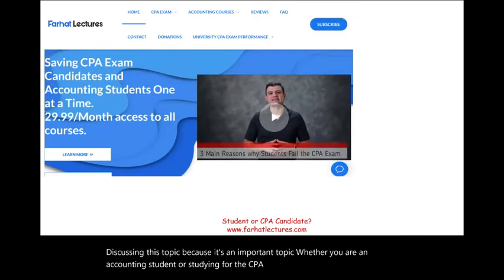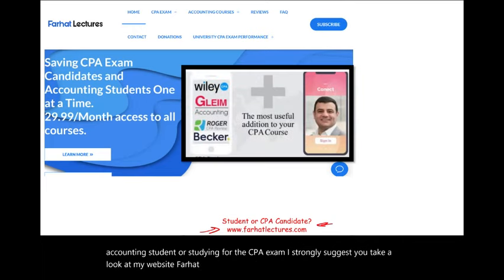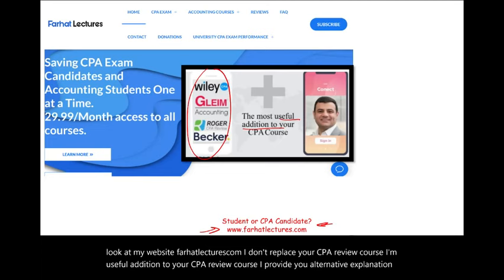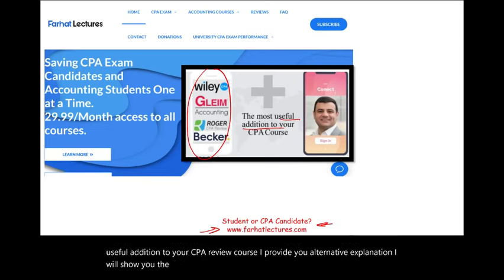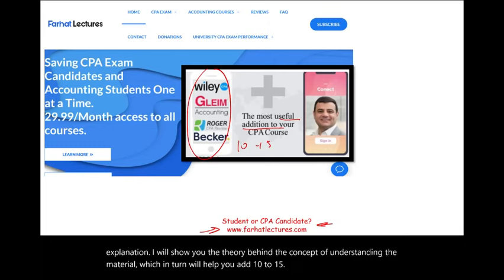Whether you are an accounting student or studying for the CPA exam, I strongly suggest you take a look at my website farhatlectures.com. I don't replace your CPA review course — I am a useful addition to it. I provide alternative explanations and show you the theory behind the concepts, which will help you add 10 to 15 points to your CPA exam score.